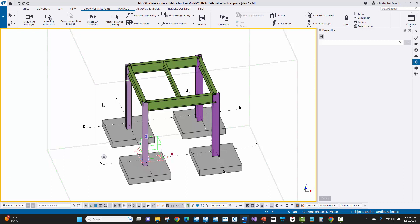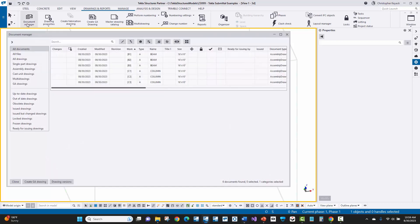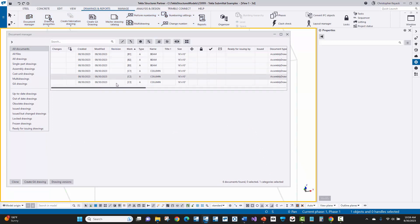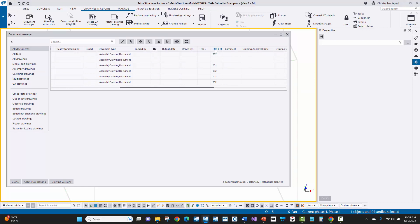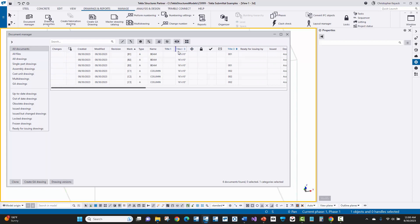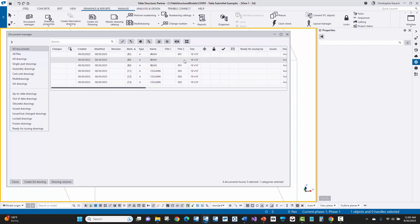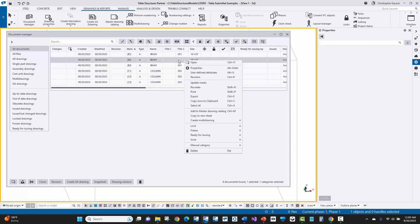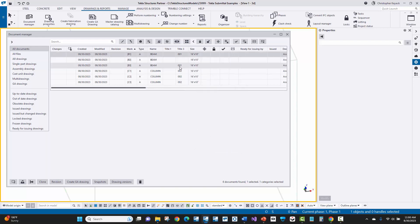The last technique I want to show you is especially useful when the fabricator needs to create CNC exports for specific items included in a submittal and needs to select those items in the model based on that submittal package. In the Document Manager on the Drawings and Reports tab, I use the Title 3 field here. I tend to use Title 3 rather than Title 1 or Title 2, because those are often used by the detailer for other things. You can see I've got 'Submittal 1' and 'Submittal 2' in different drawings in the Title 3 field.